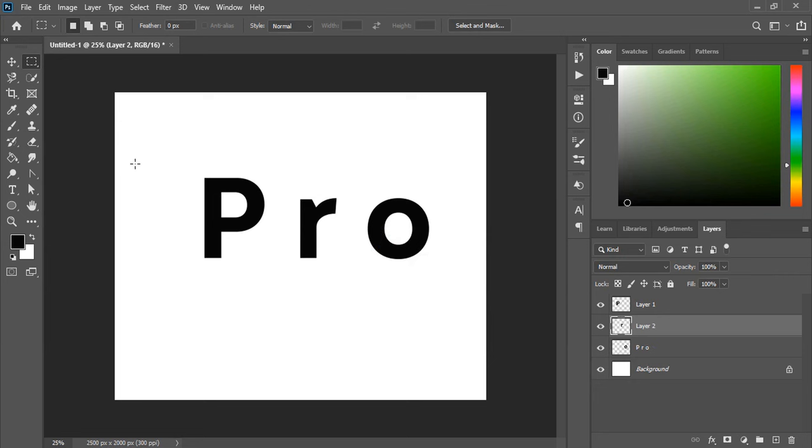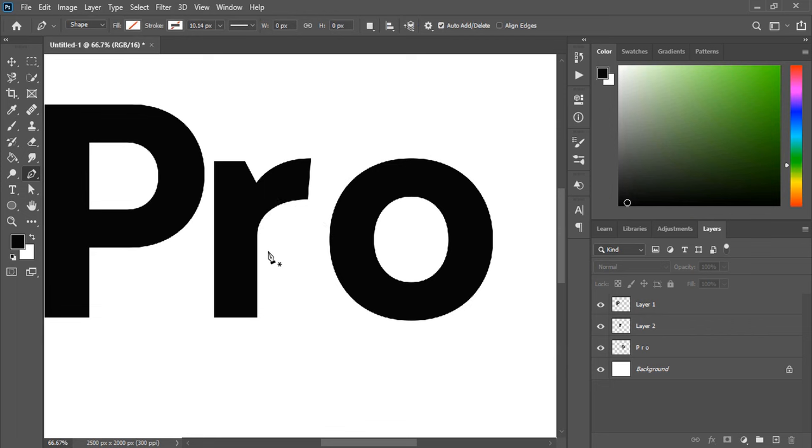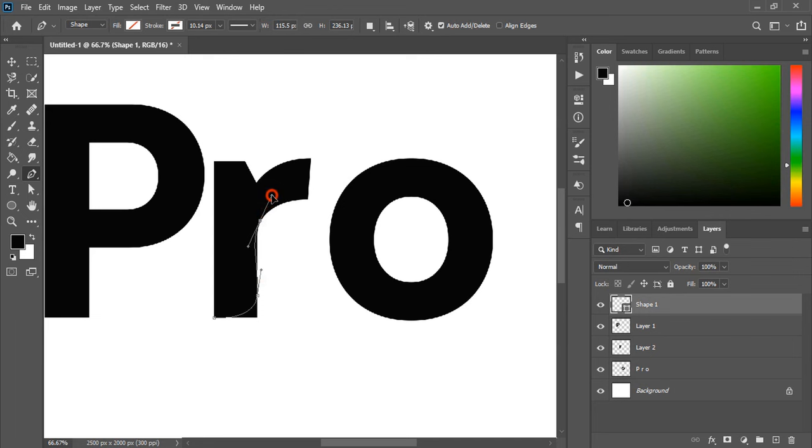Now by using pen tool, by following the R here, draw a plant shape with leaf and you can control the curve handle by using alt key.